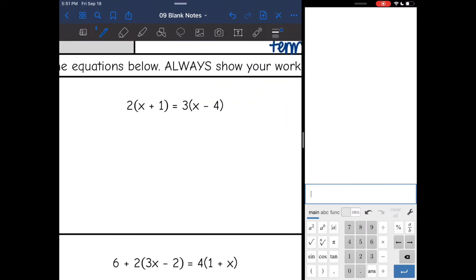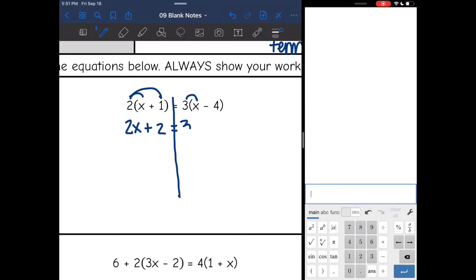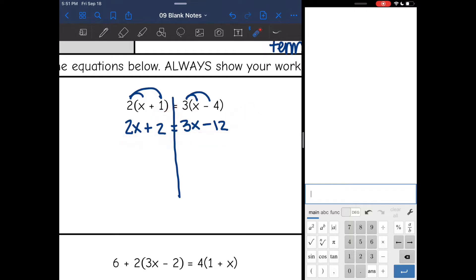All right, so let's look at number one. Obviously these sides are not simplified since I have parentheses — I need to distribute on both sides. So I'm going to distribute the 2 and I get 2 times x is 2x, and 2 times 1 is 2. And then 3 times x is 3x and 3 times negative 4 is negative 12. Now I'm going to double check: 2x plus 2 is simplified, 3x minus 12 is simplified. We are good to move the variables to the same side.